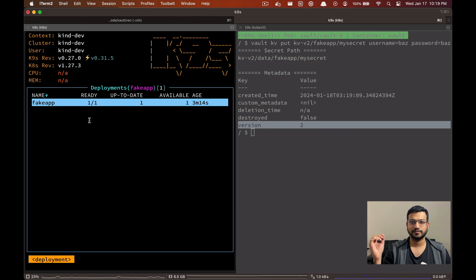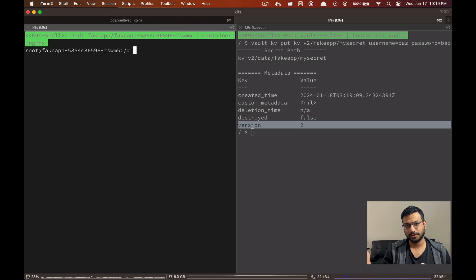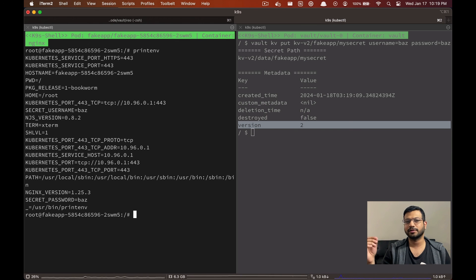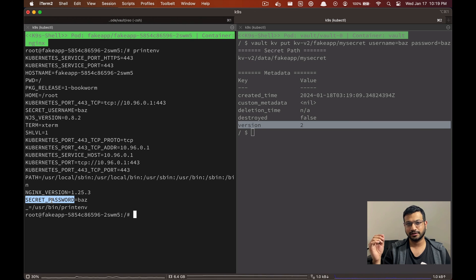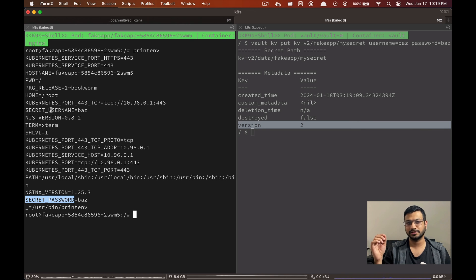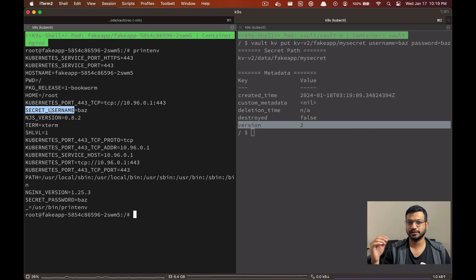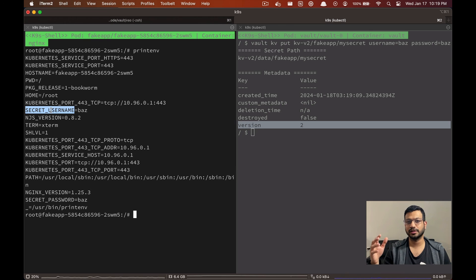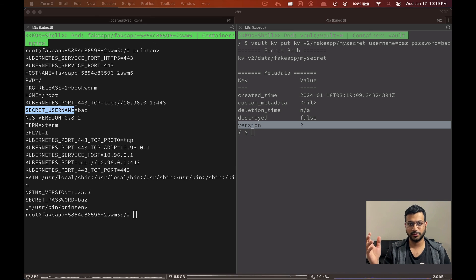So now let's shell into the application pod as well and let's print out all the environment variables. And here you can see that the secret password and the secret username are already updated with the latest values. So if you had more than one instance of your application or if multiple applications were using this same secret, VSO will update all those deployment objects.